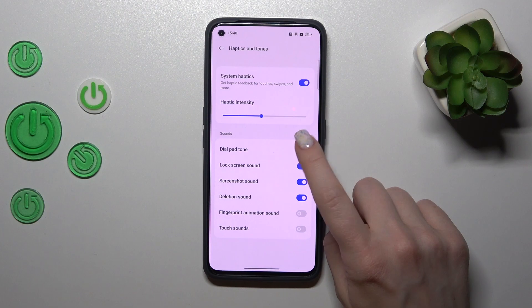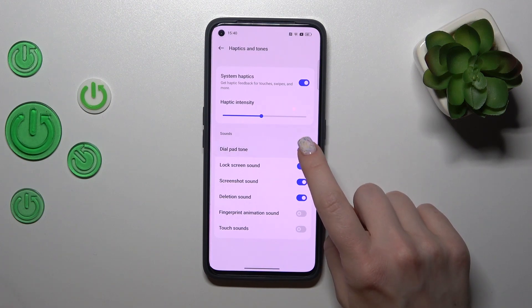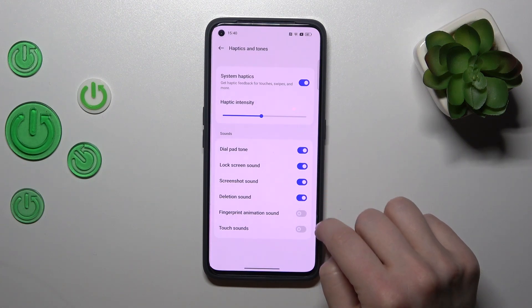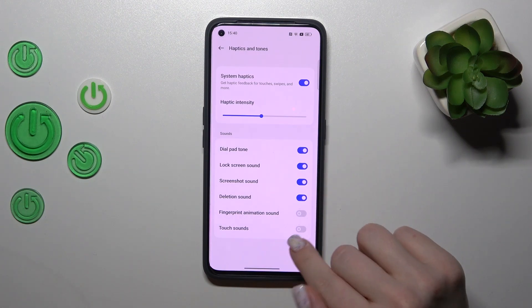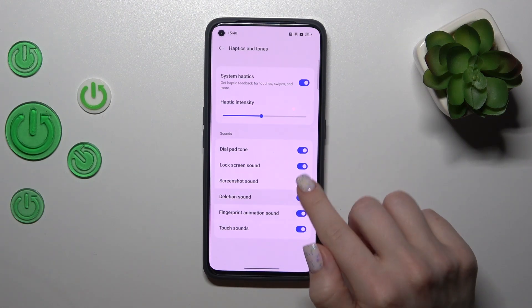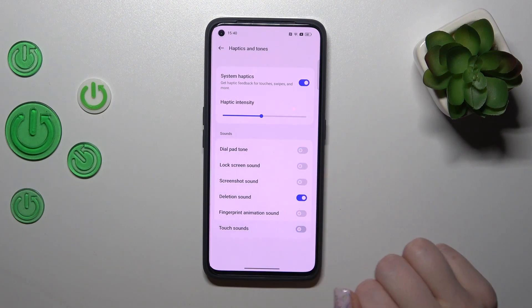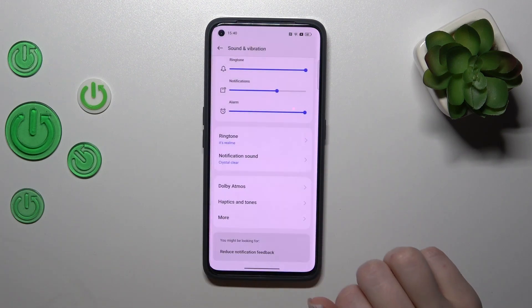Settings for dial button, screen lock and lock sound, screenshot, deletion sound, animation, and touch sounds — we should tap on the toggles to enable or disable each of these.